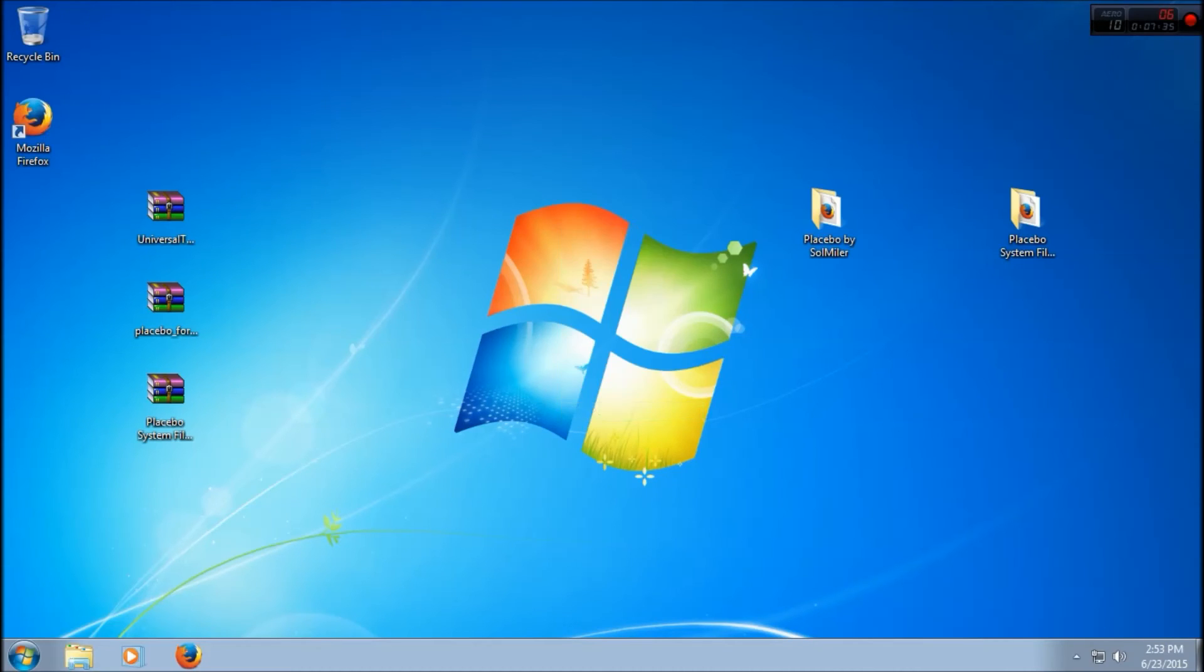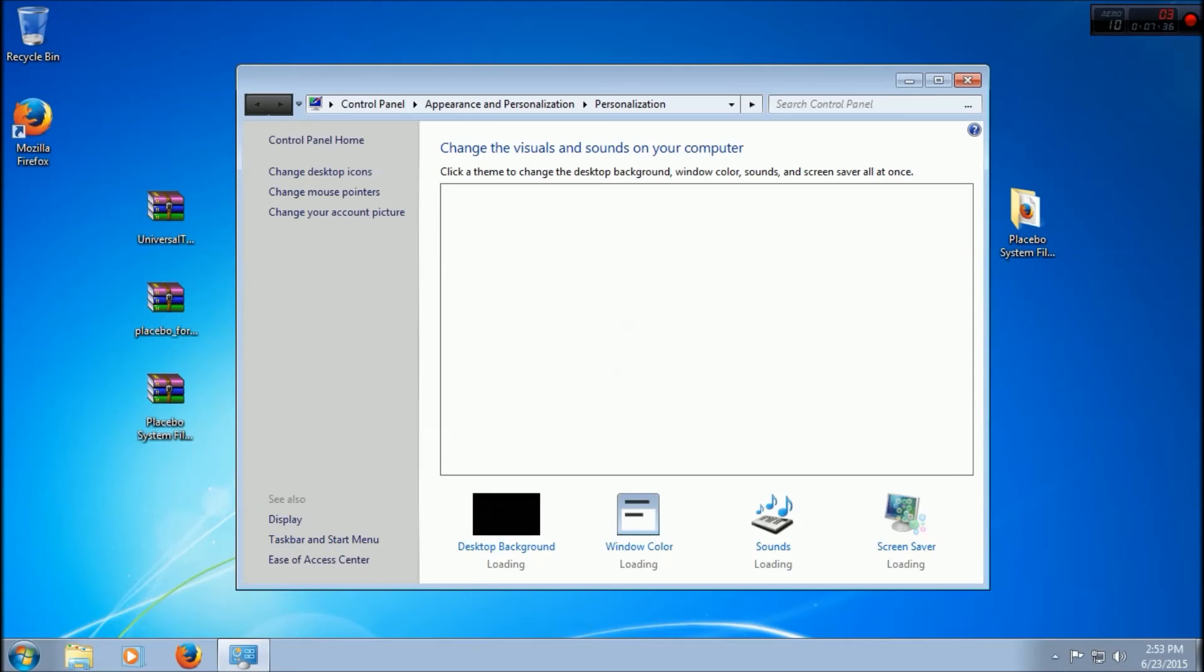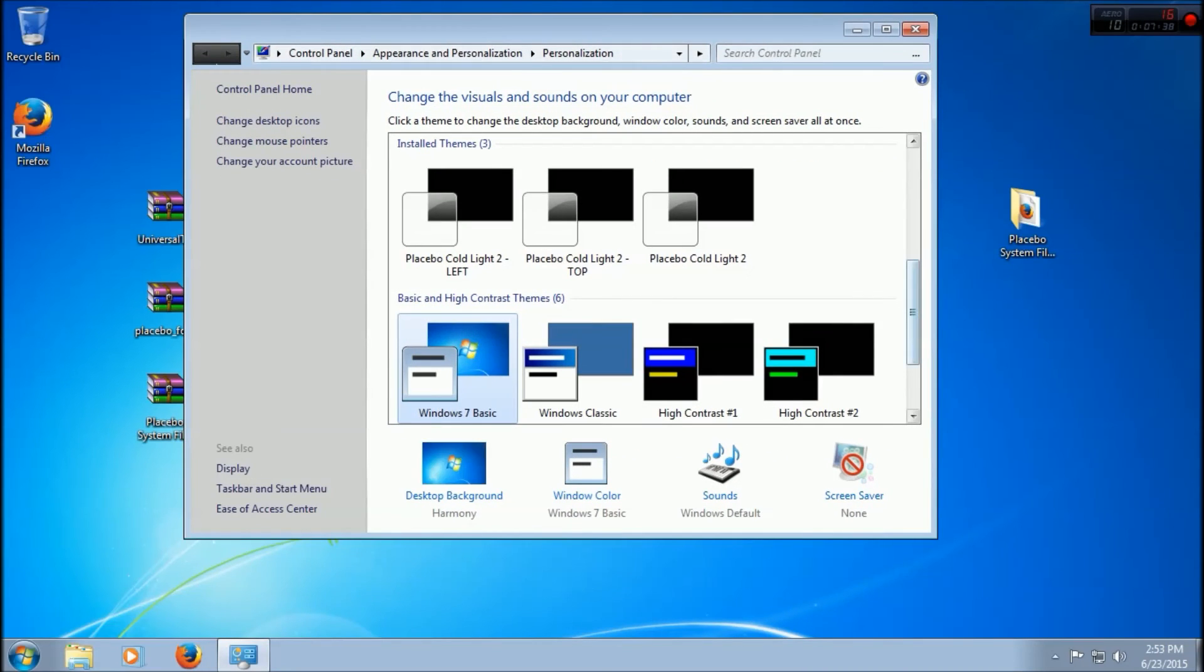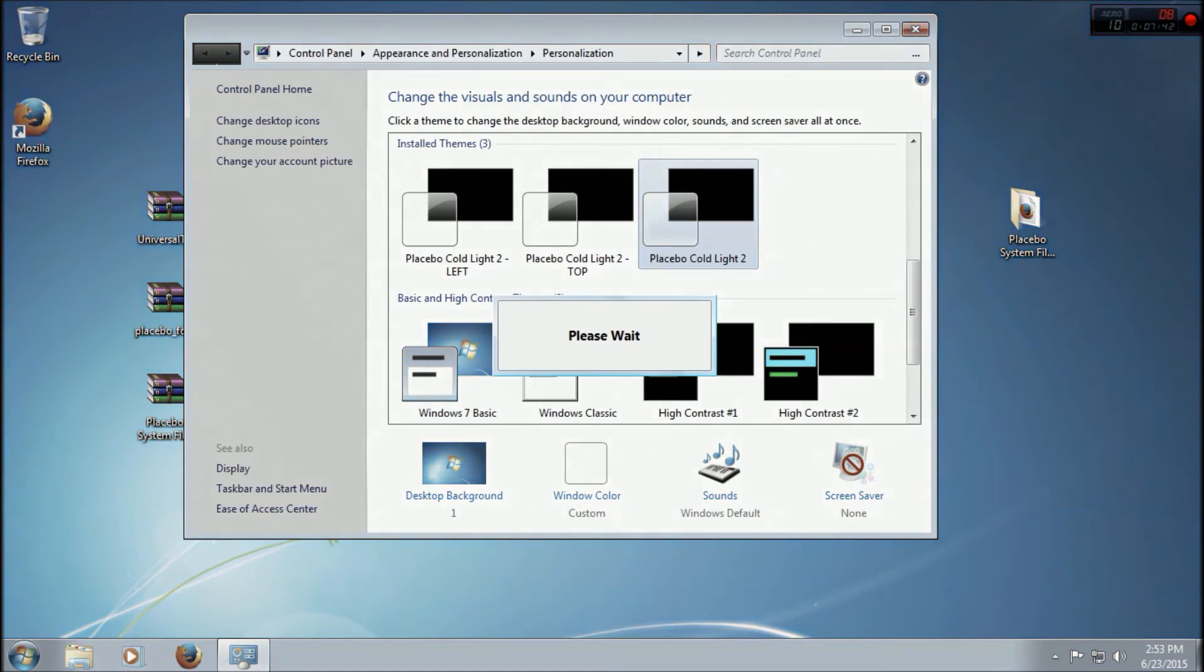So we are back. What you want to do now is right-click your desktop, go to Personalize, and you should see Placebo Cold Light 2 here, or whatever you installed. So click on it and it should change now to the Placebo Cold Light 2. This is the new theme for your computer.